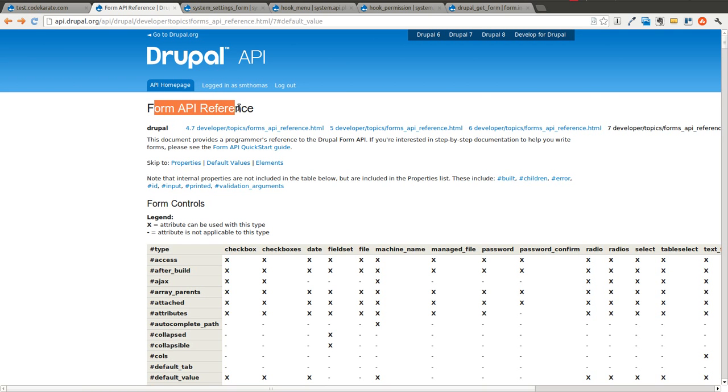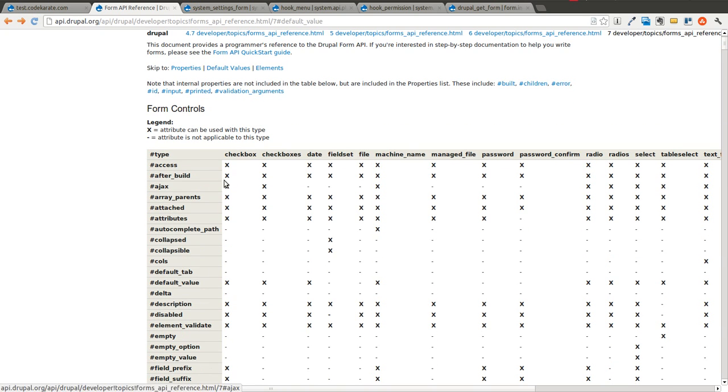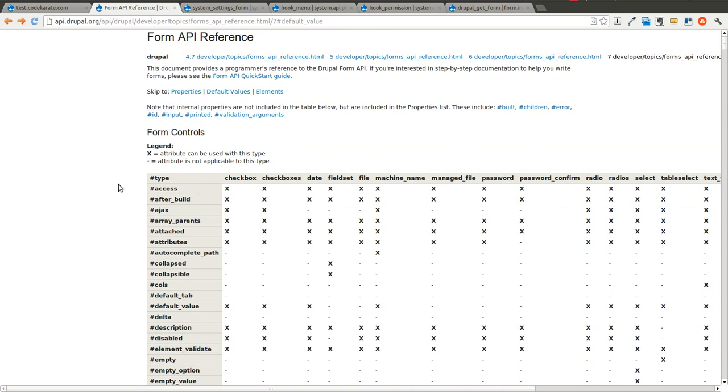This is probably something you either should keep handy or bookmarked or maybe even memorize it. I don't know if I'd go that far, but you get the picture. It's very important and it will help you anytime you need to build forms, alter forms inside your Drupal module.